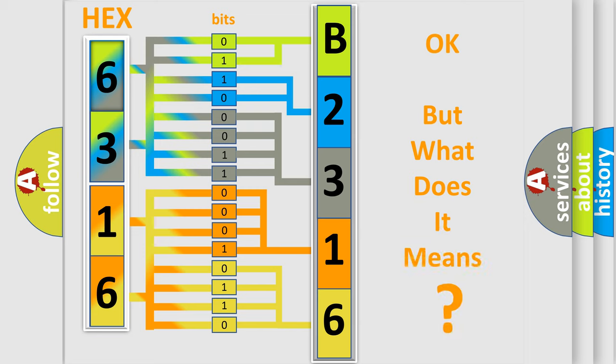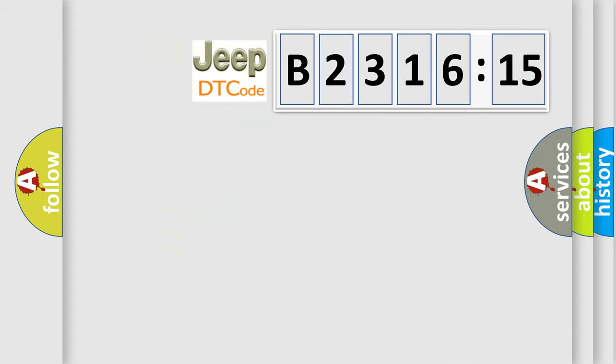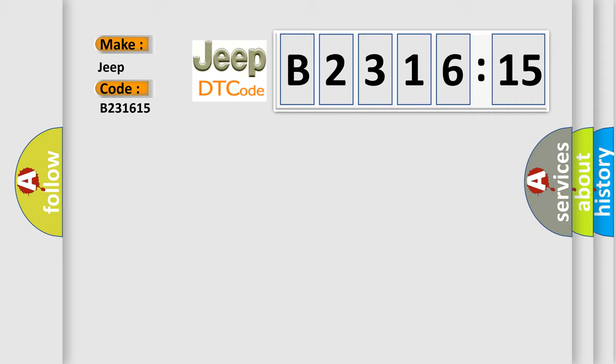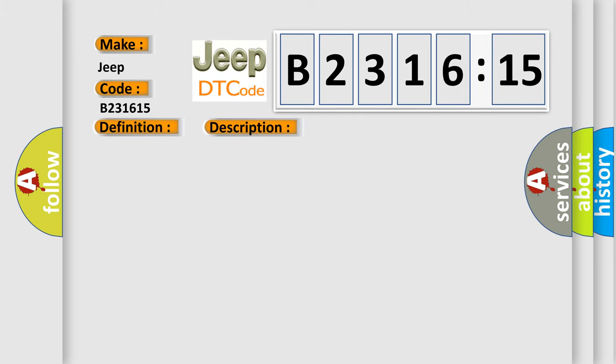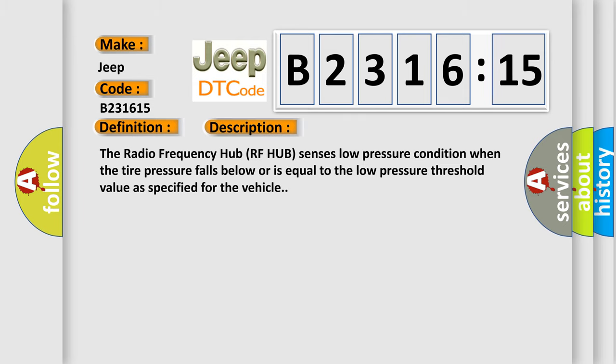The number itself does not make sense to us if we cannot assign information about what it actually expresses. So, what does the diagnostic trouble code B231615 interpret specifically for Jeep car manufacturers? The basic definition is low tire pressure.